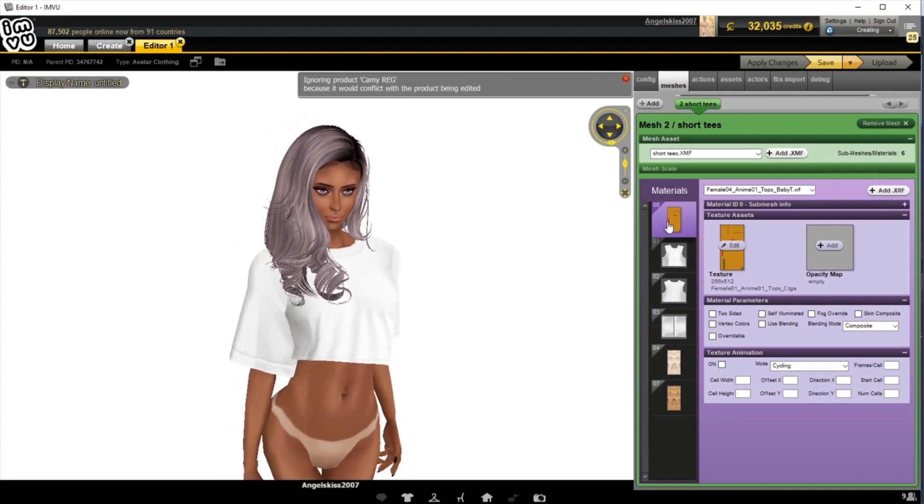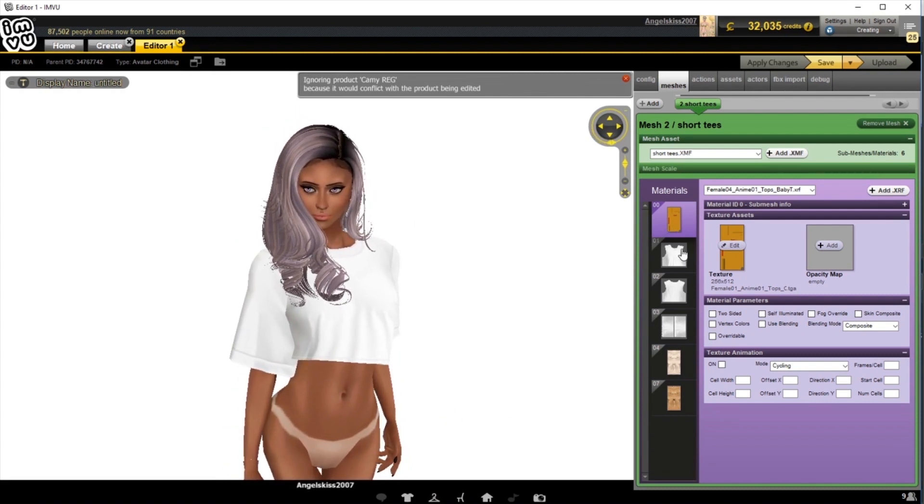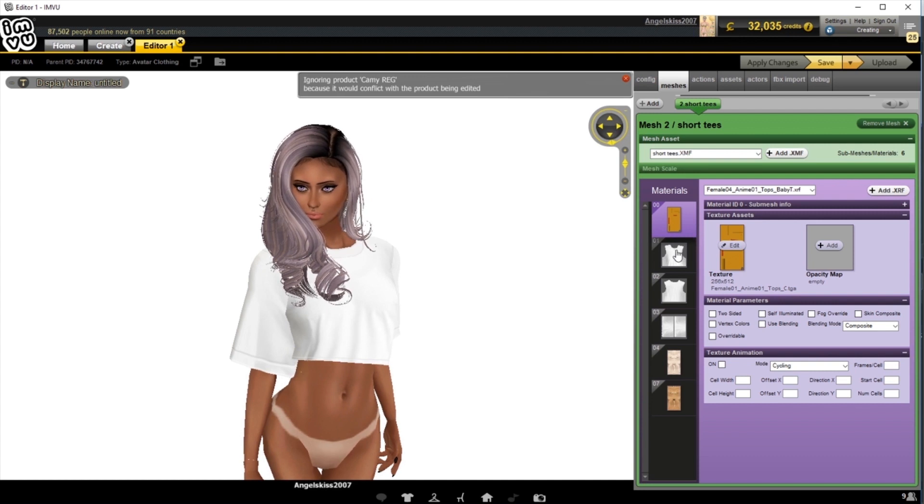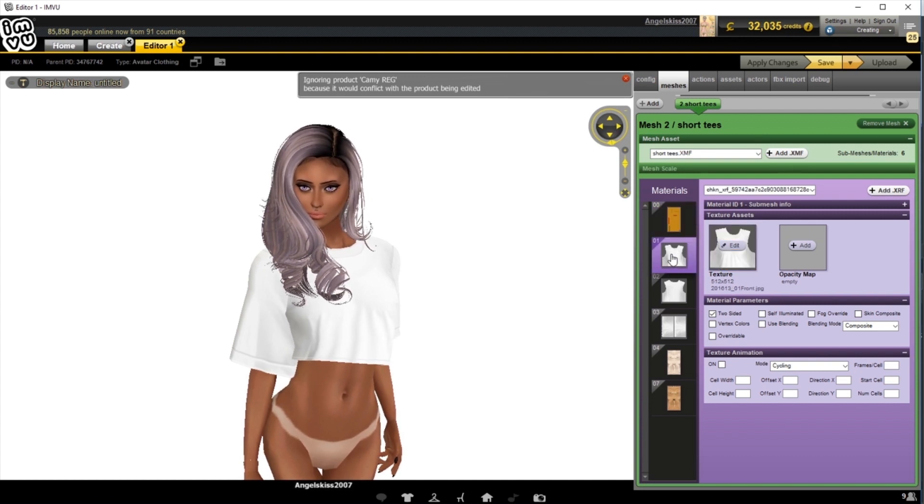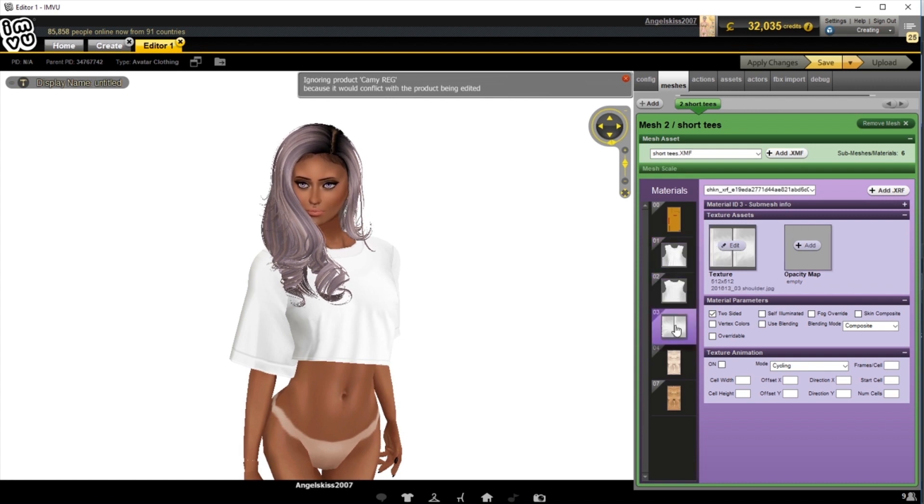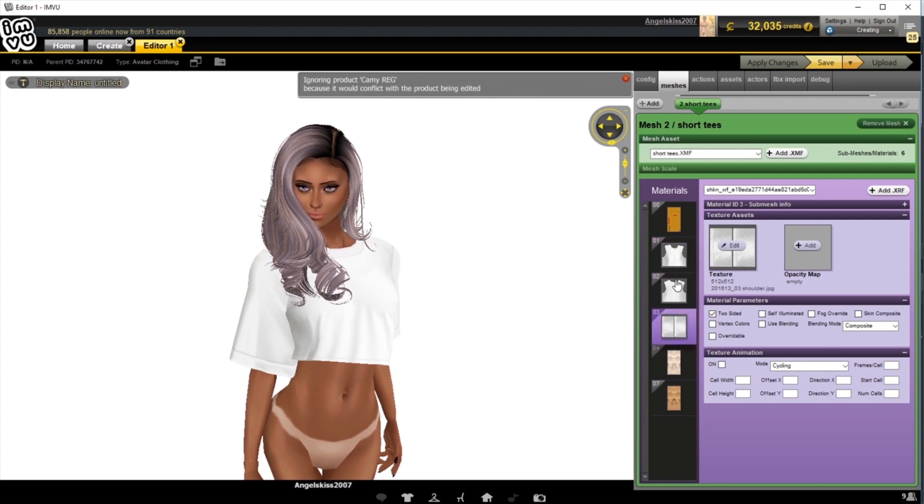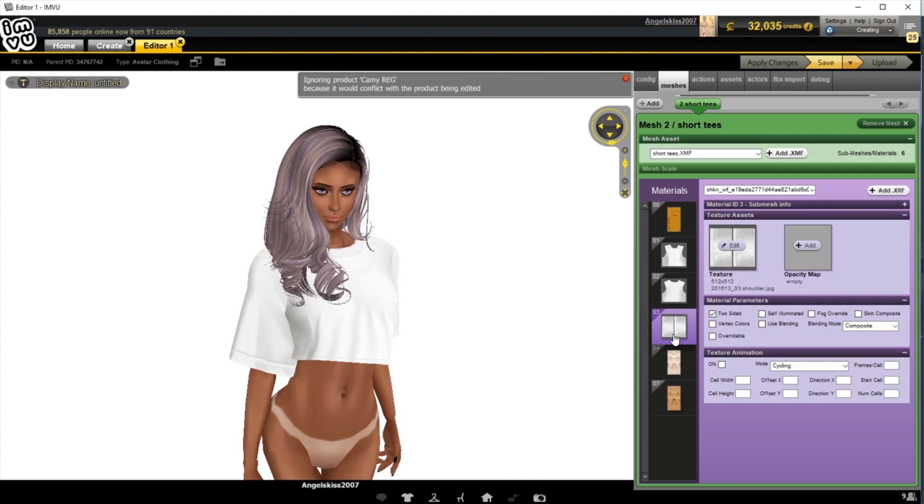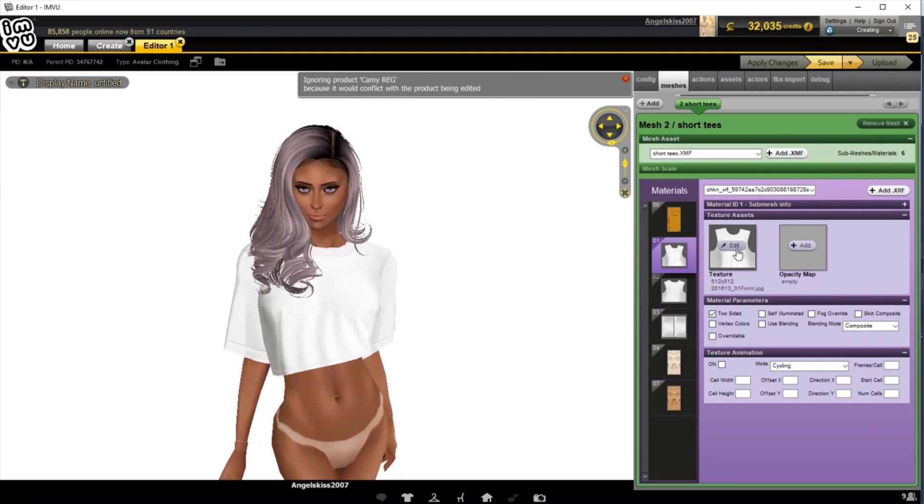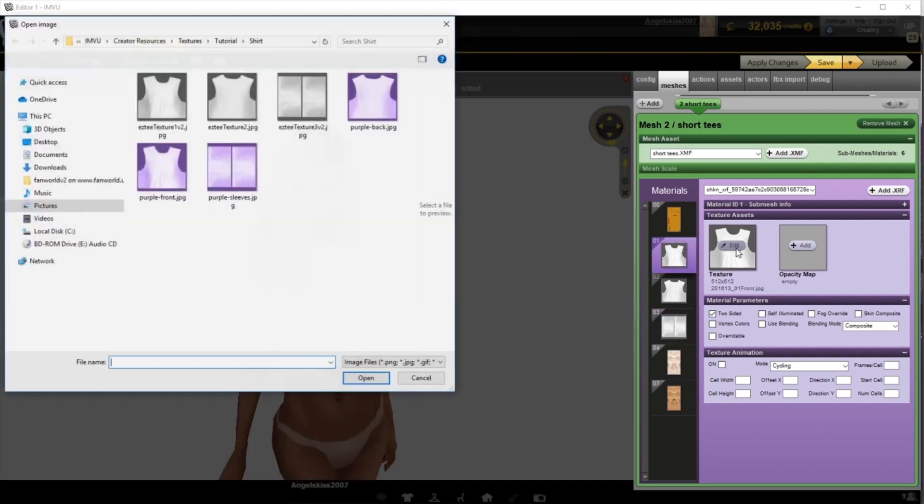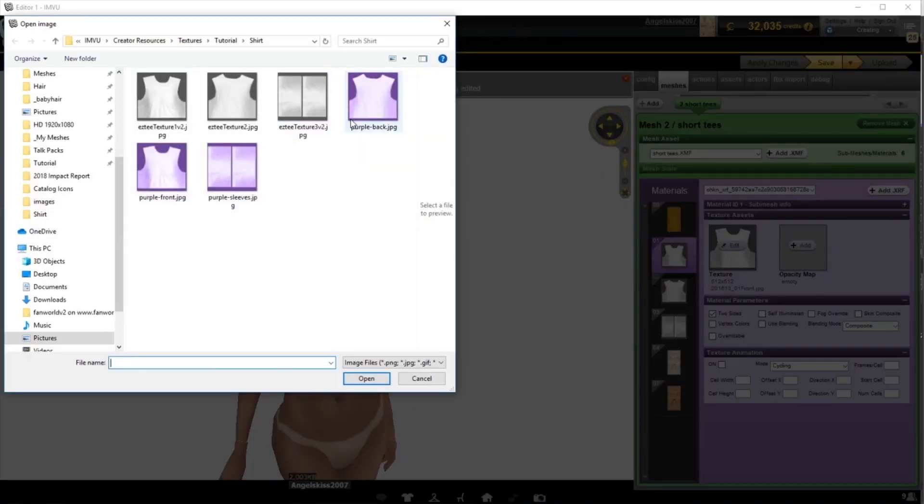So over here in the material panel, you can see the various pieces that make up this product. We can see our front, our back, and our sleeves, our materials 01, 02, and 03. To change these, click it and choose the edit icon and find the file in the new location you saved it as.